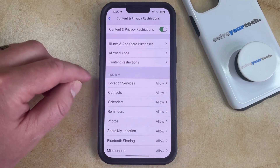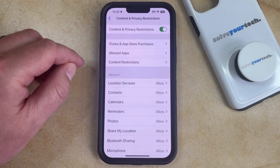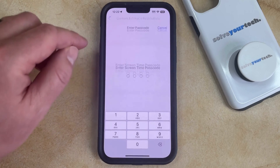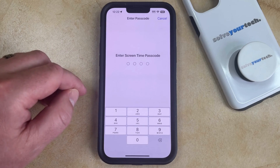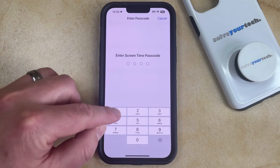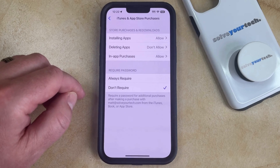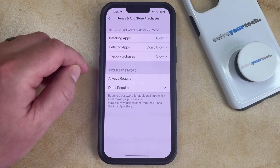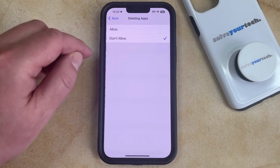Then choose the iTunes and App Store Purchases option at the top of this menu. If you're prompted for the Screen Time passcode, enter that. Then select Deleting Apps under Store Purchases and Re-downloads.